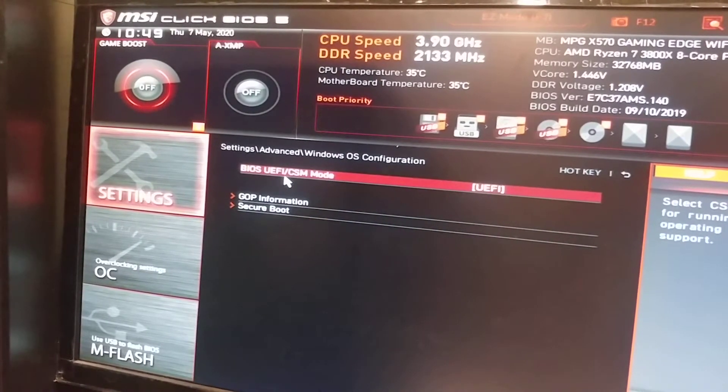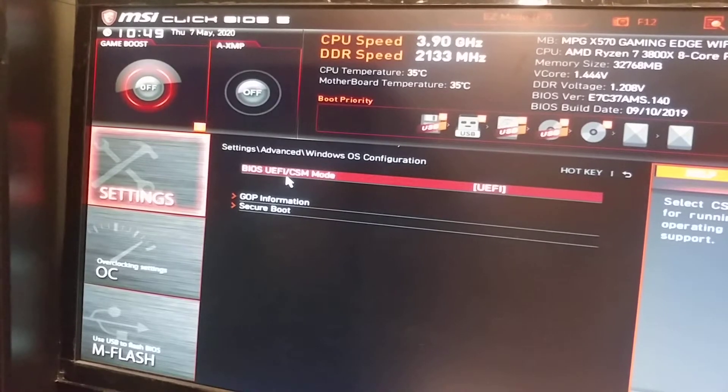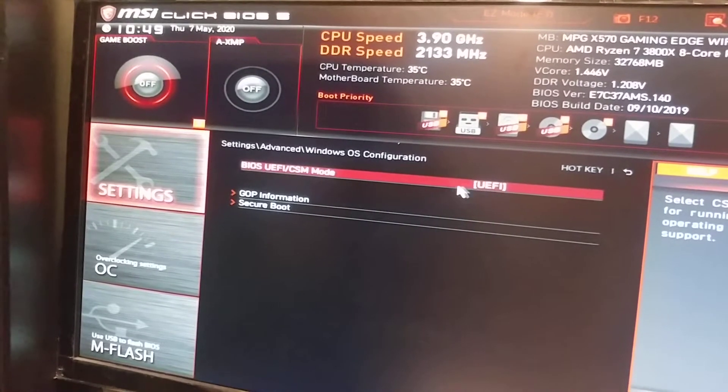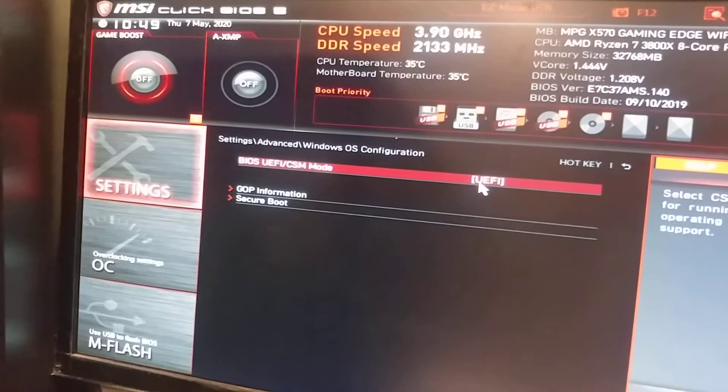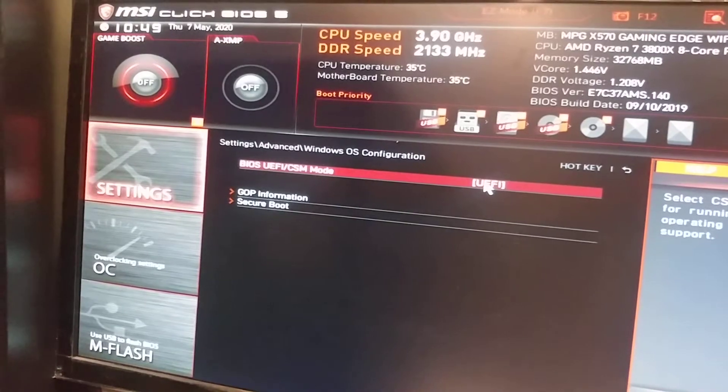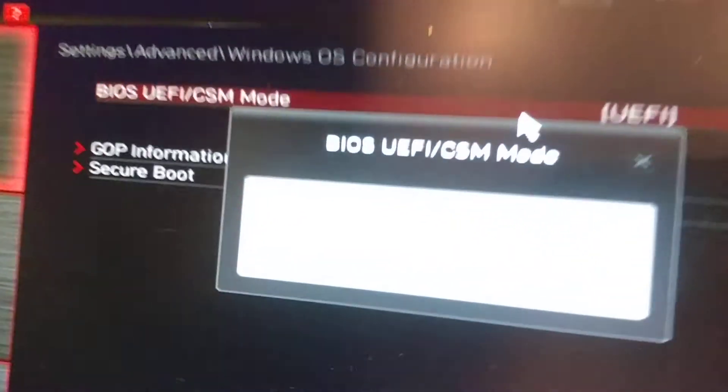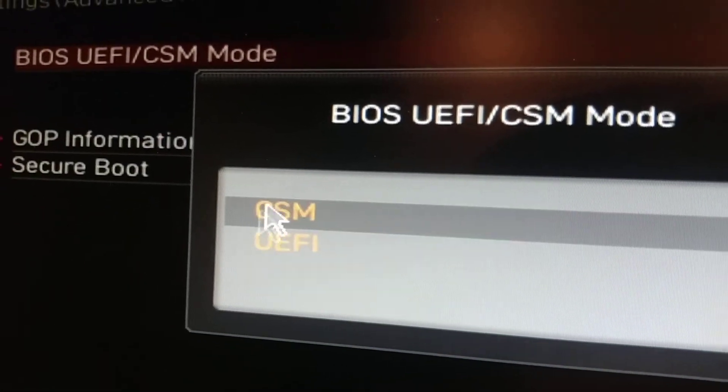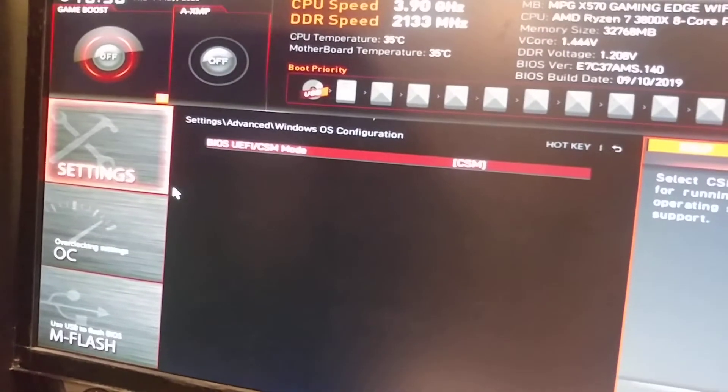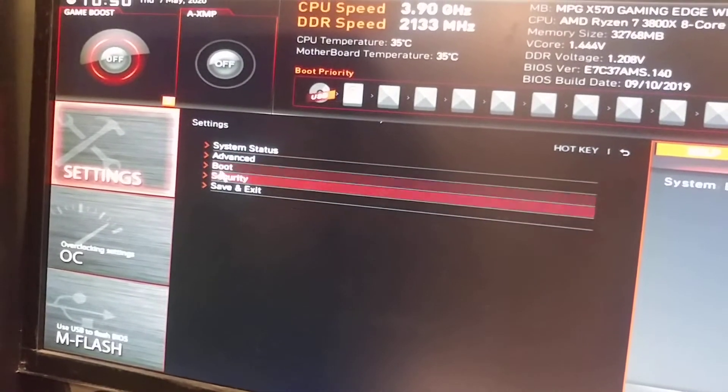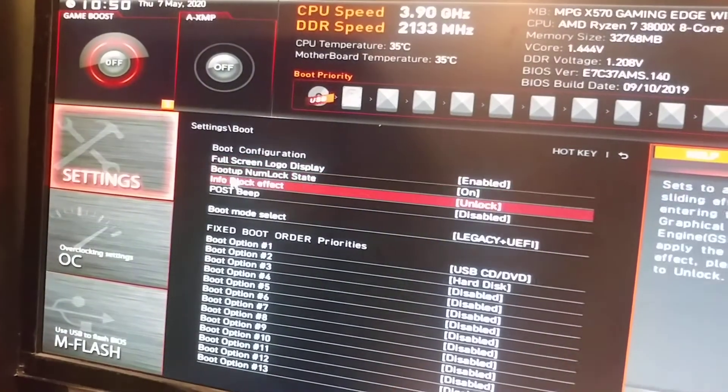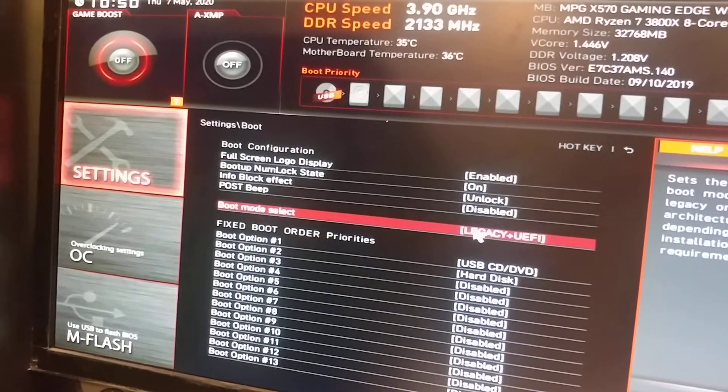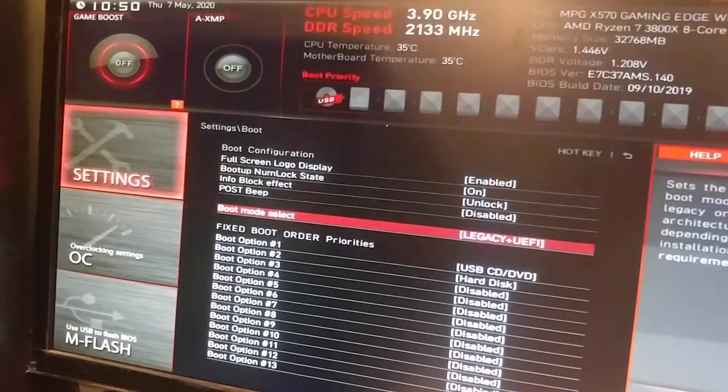By default, this board ships in UEFI mode, but if we change this to CSM mode and then we go back to our boot settings, voila! Legacy is now an option that is not grayed out.